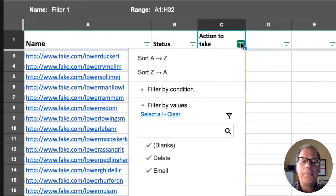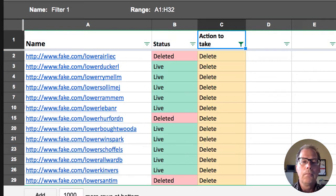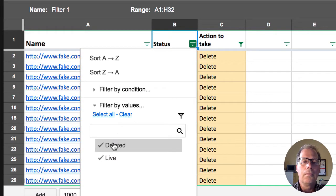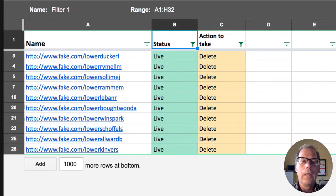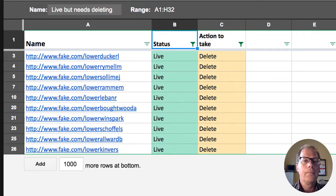Now I'm going to go in, select my items, and I'm going to save this, call this as a live but need delete.